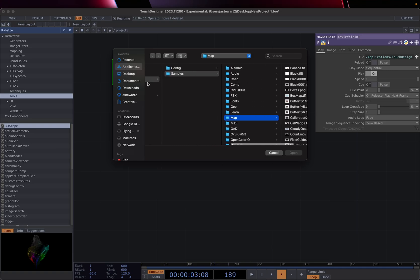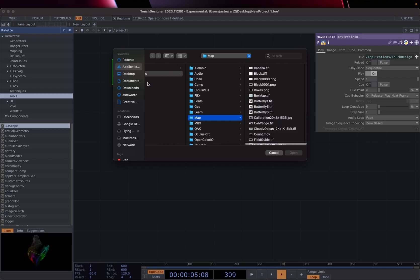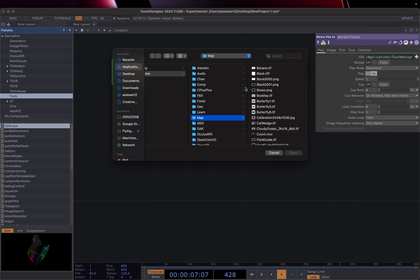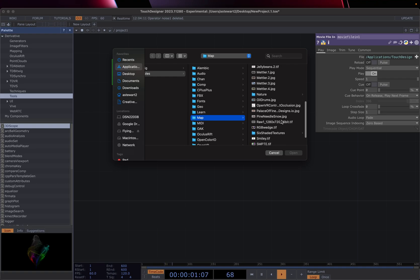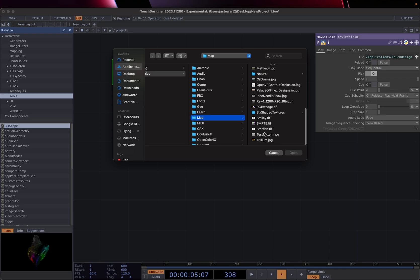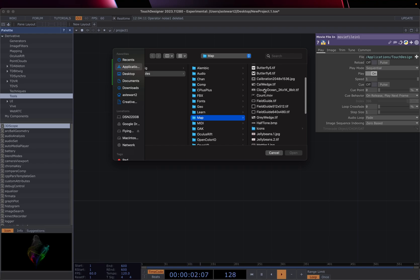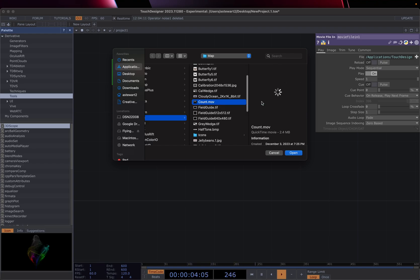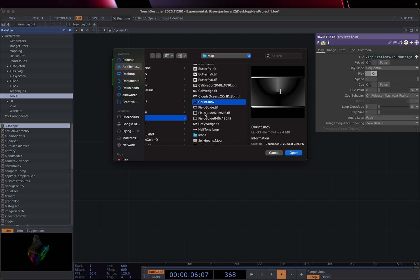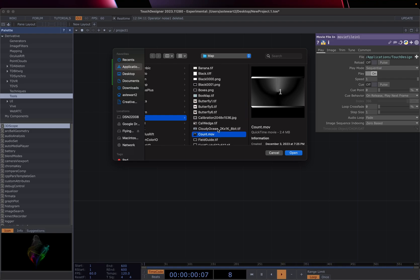Currently I'm in the default folder for Touch Designer that has all of their different default things you can use for testing. The vast majority of these things are single images. There is an MOV or MP4 file — there's this count MOV, which is a movie file. It'll play automatically, and we cover this in a different tutorial.